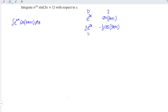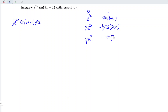Next, we have 2e to the power of 2x again, and we should again differentiate the power. So differentiating, we obtain 2. 2 times 2 equals 4. And for the integration, we should have negative sine 3x plus 1. Again, we should divide by another 3. So 1 over 3 times 1 over 3 gives us 1 over 9.